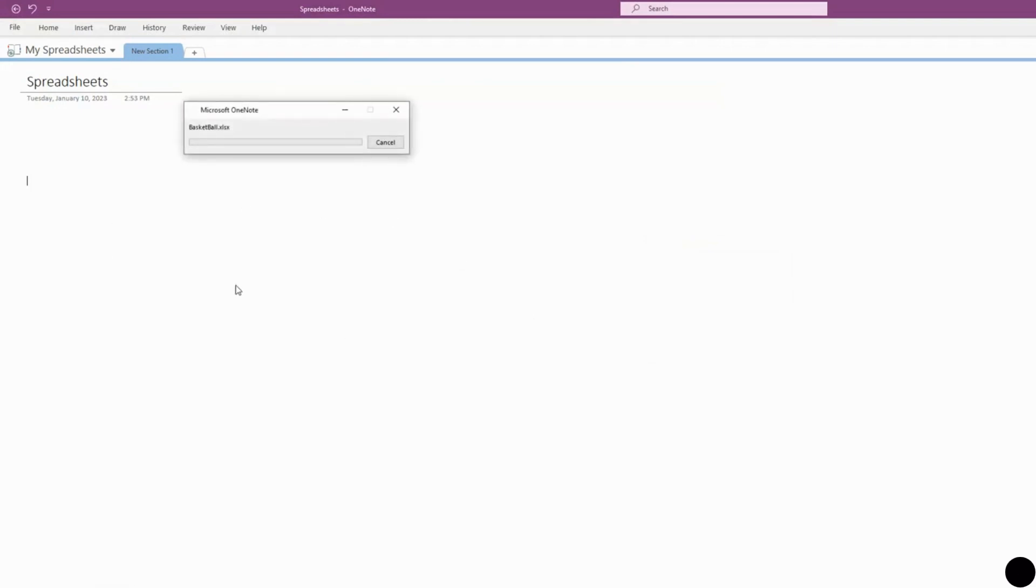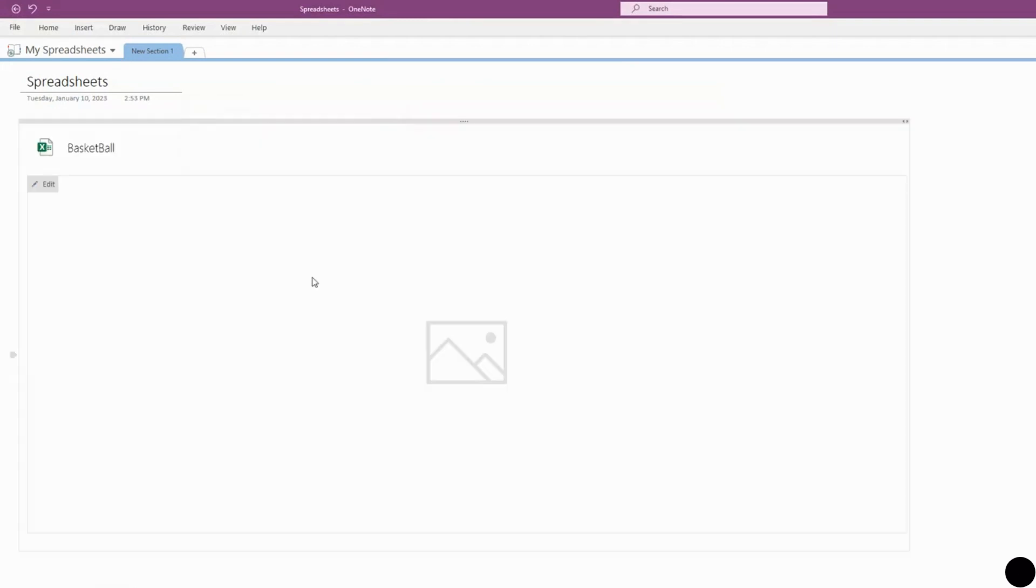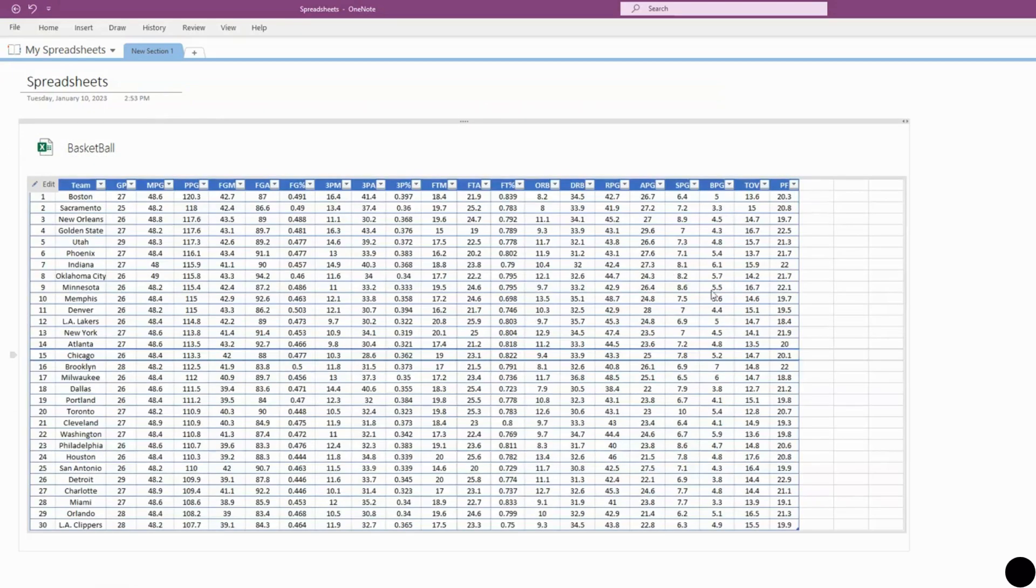Give it a second to load in. Now it's going to make this a lot bigger, which you can do with the new one too—just blow it up—and now it has a spreadsheet.